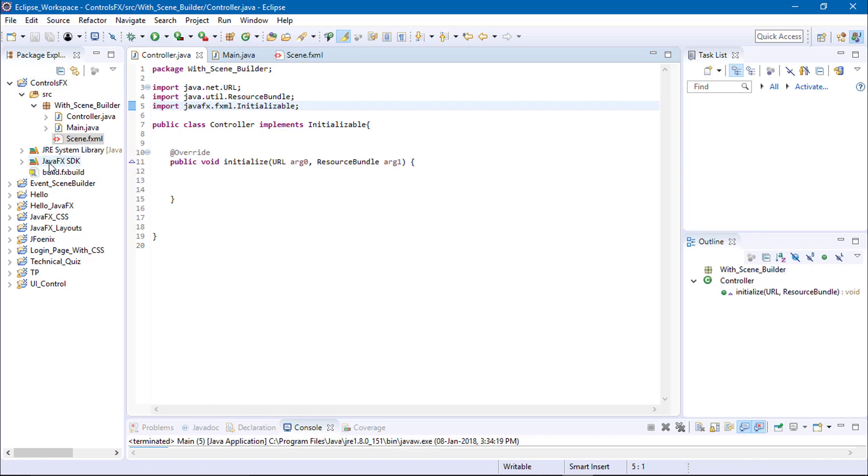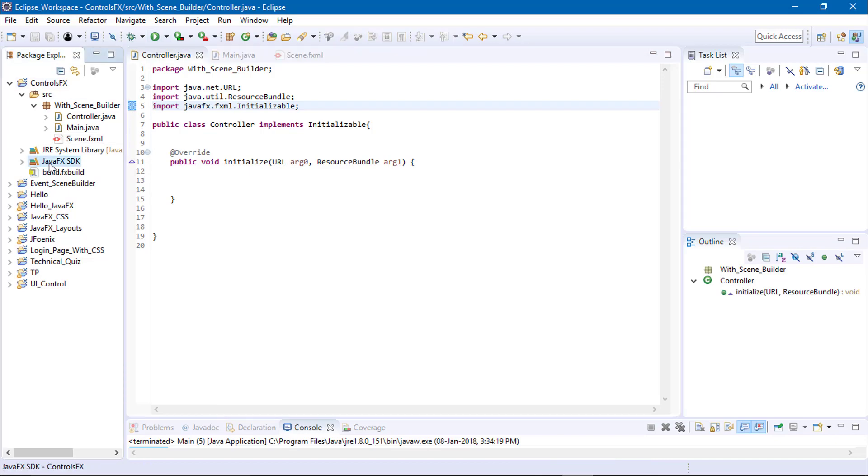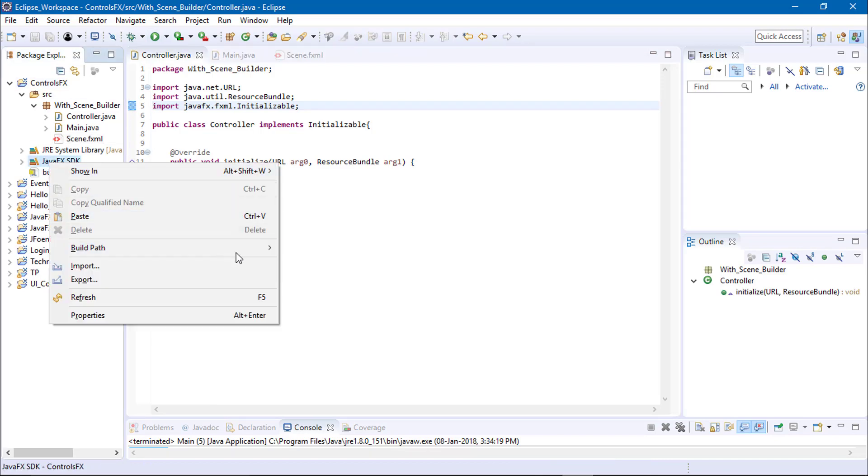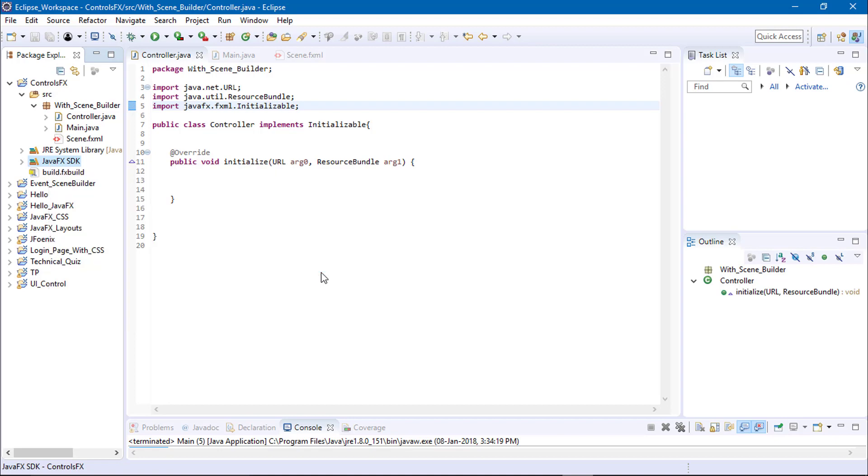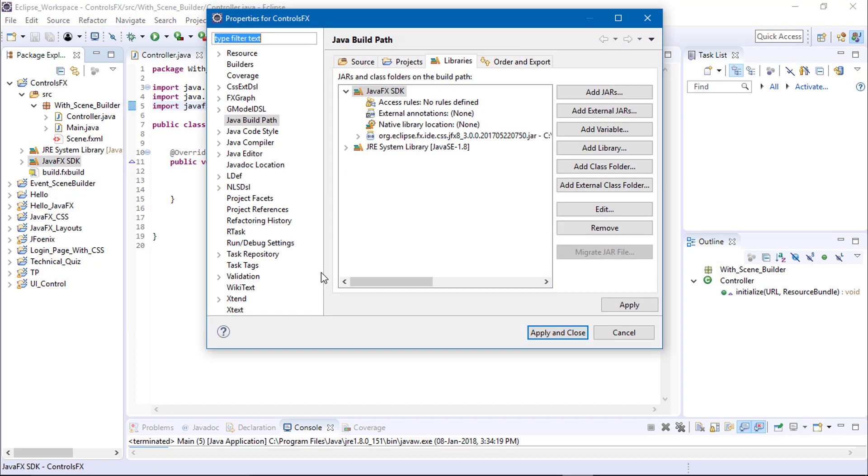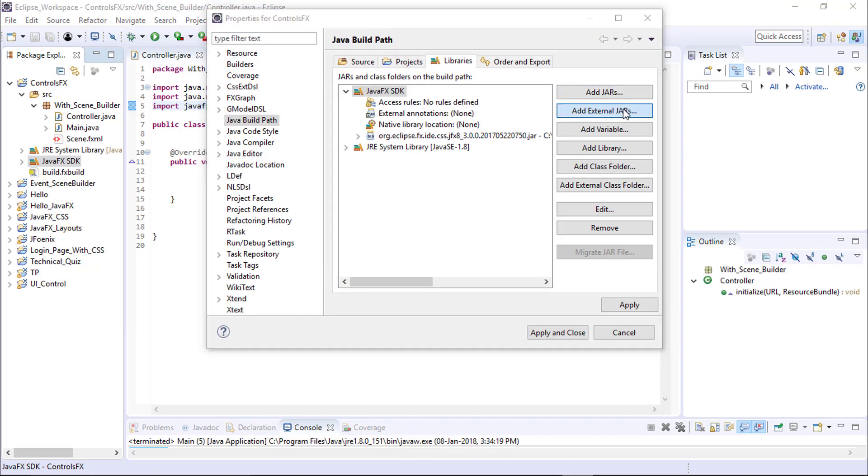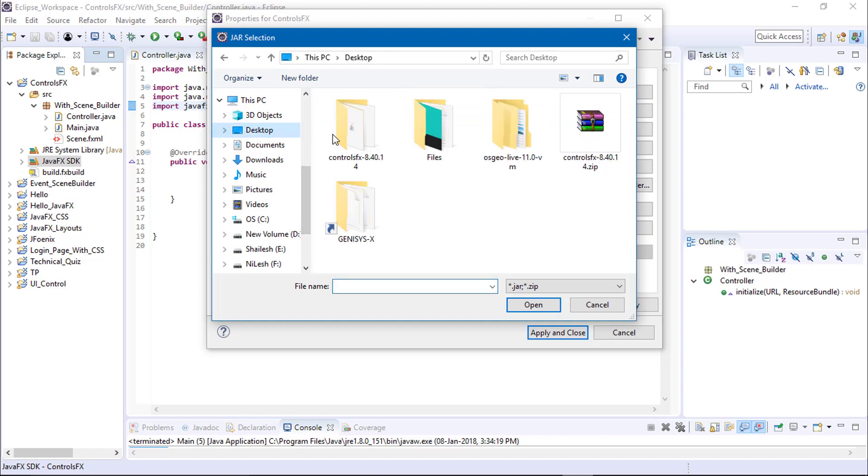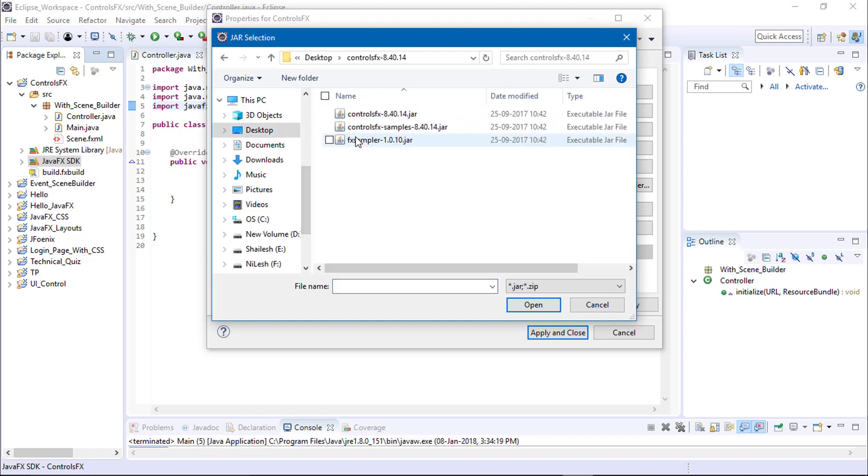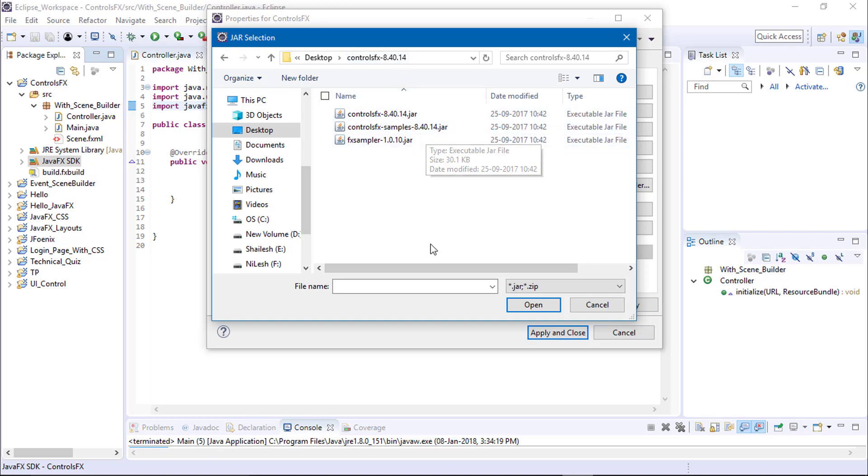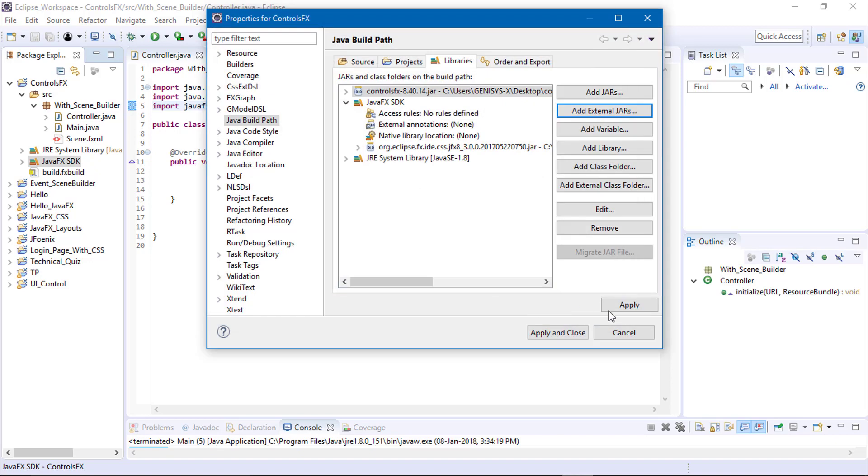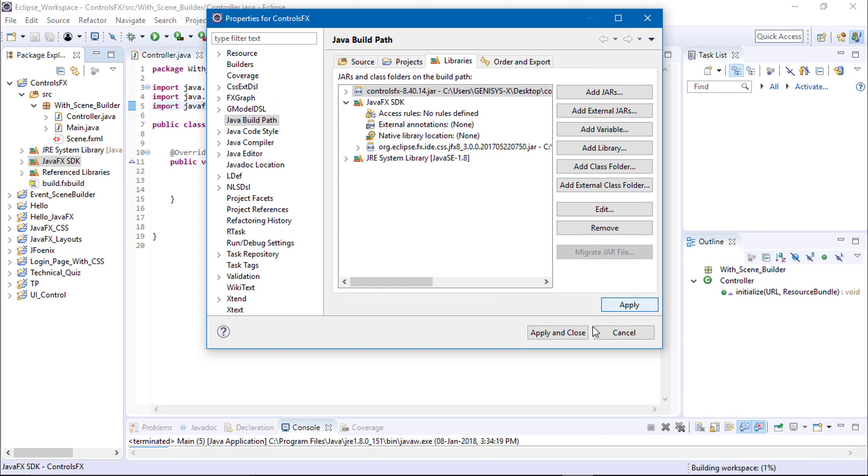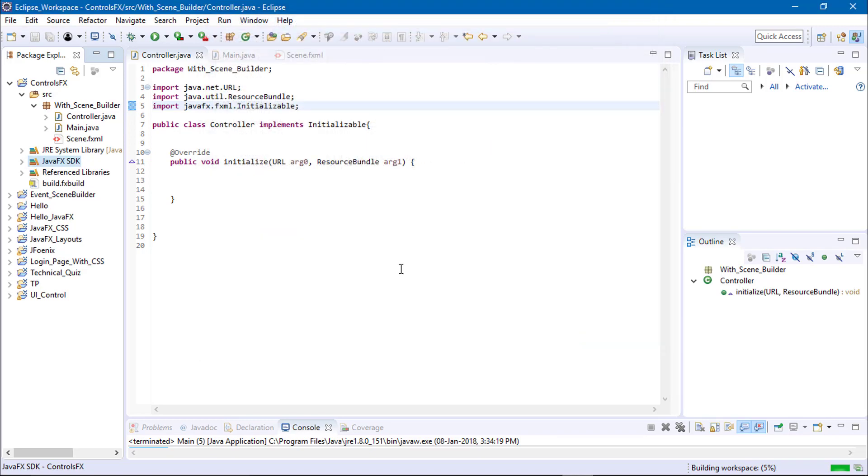Moving further, we need to add the ControlsFX JAR file in your build path. So let's add external JARs. Go to your ControlsFX file and add the JAR file. Apply this. Apply and close.